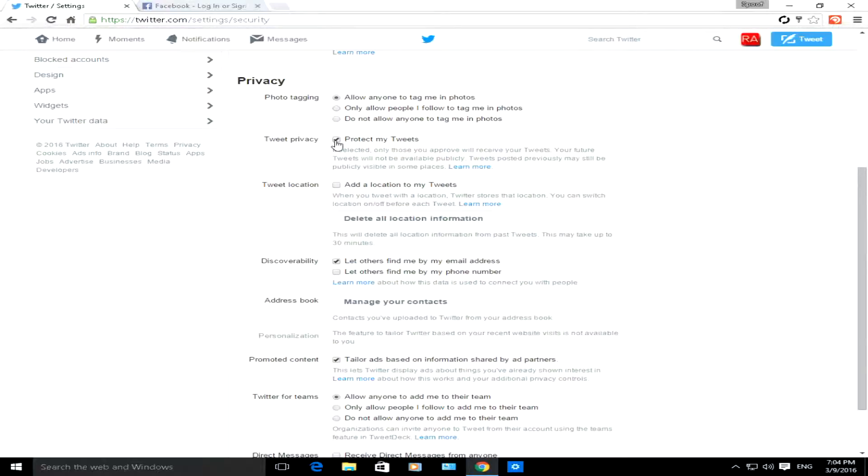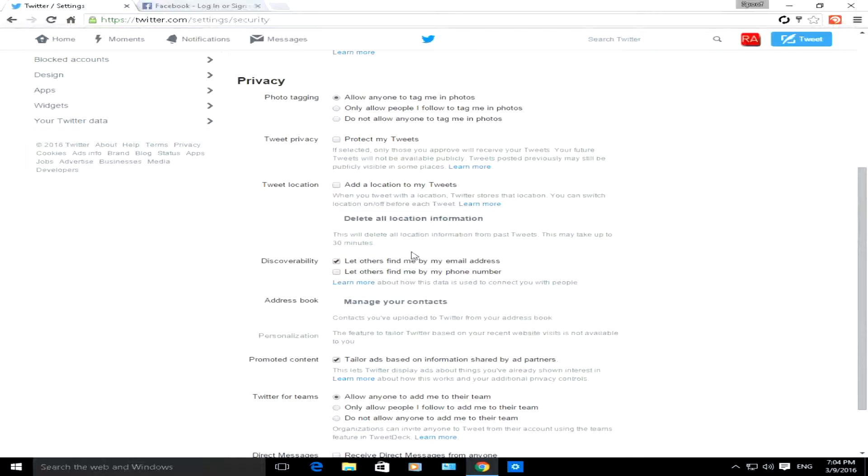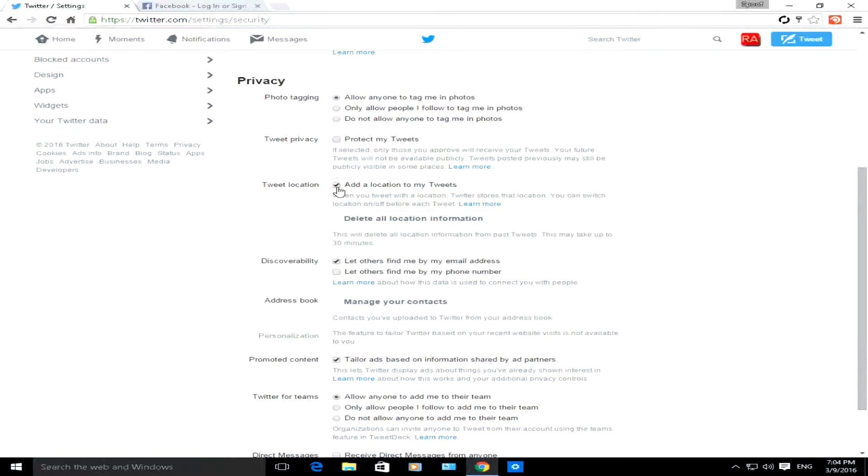Tweet location, this is a very good one to add that bit of privacy. You can hide your location from your tweets or you can add your location to your tweets. You can even, let's say you've added location to previous tweets, you can delete all your location information from your tweets moving forward.